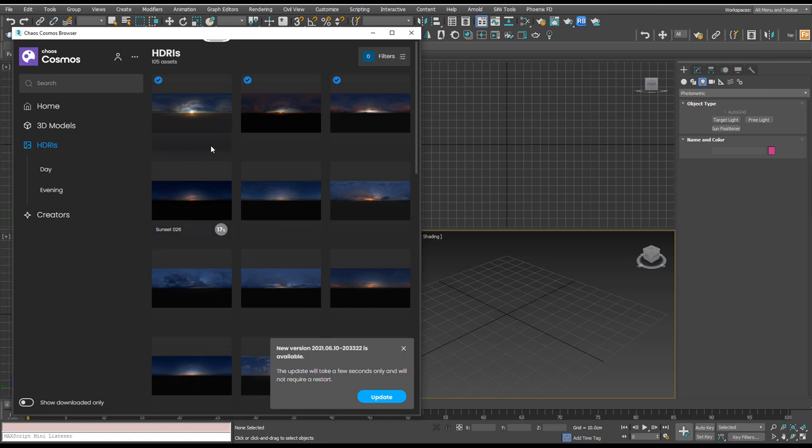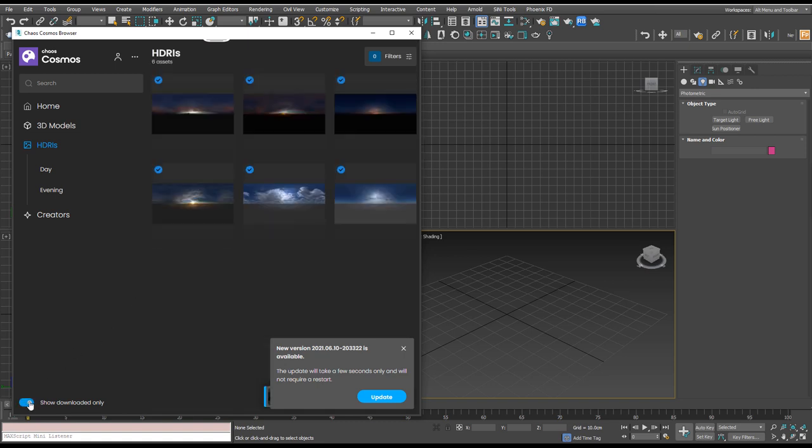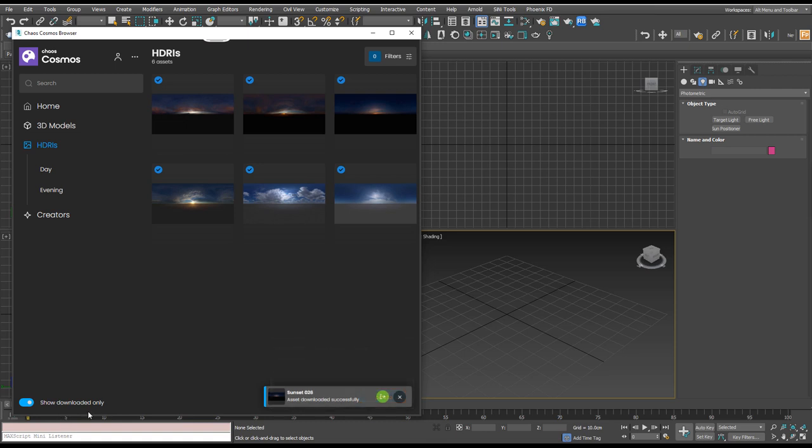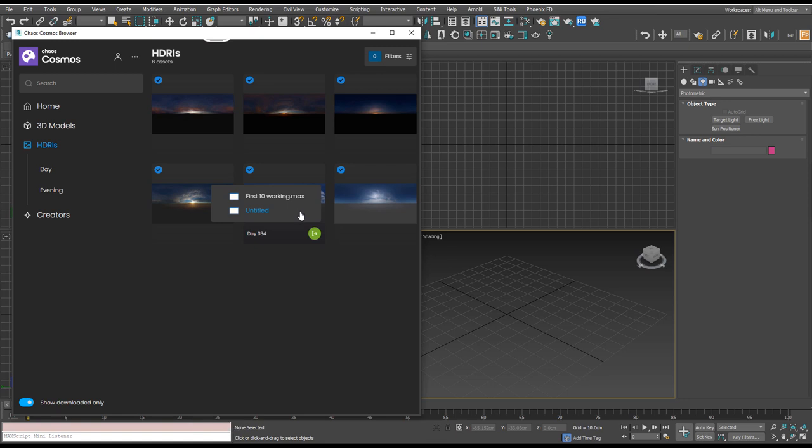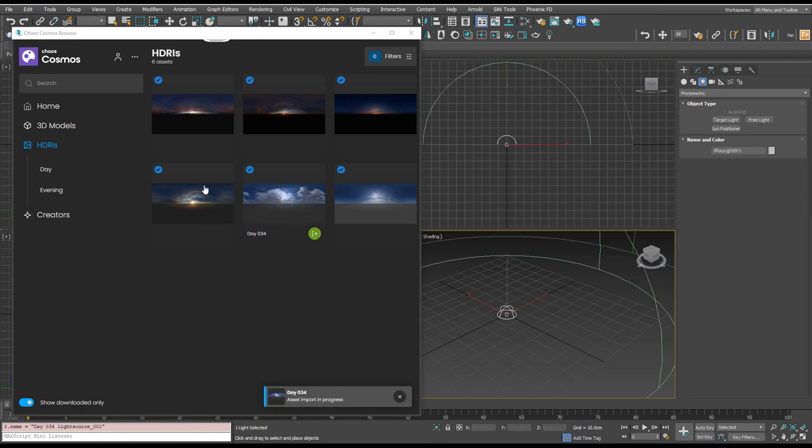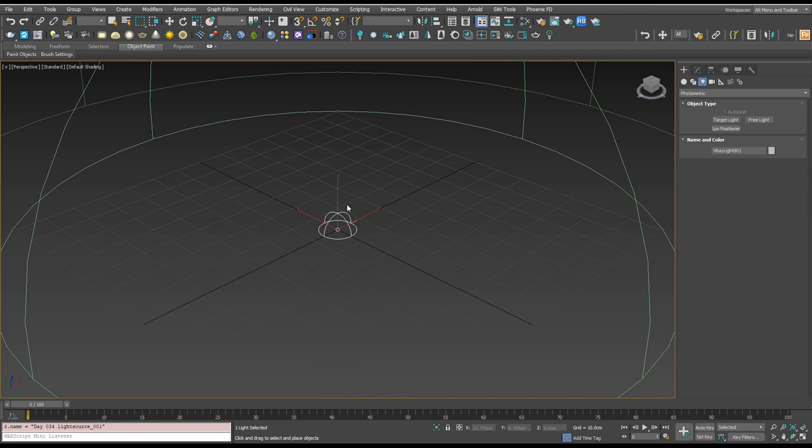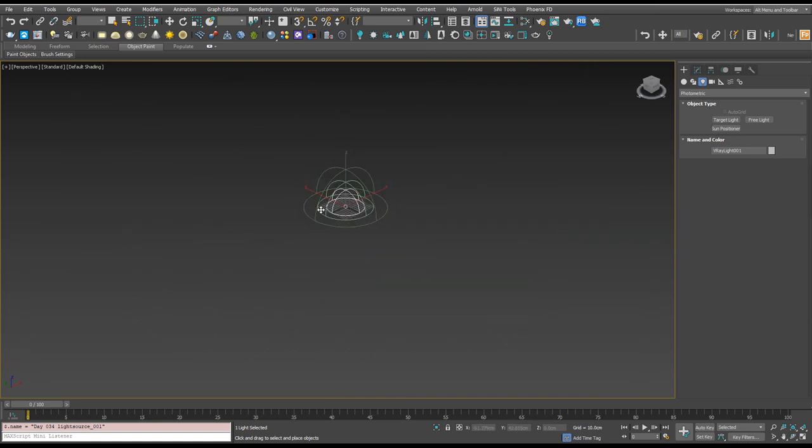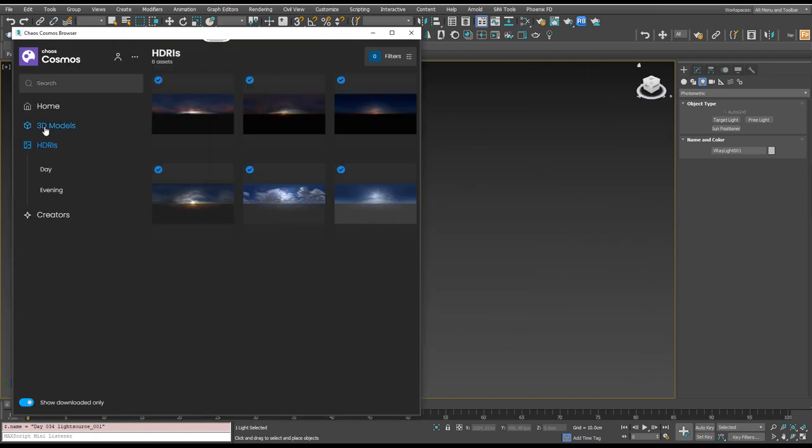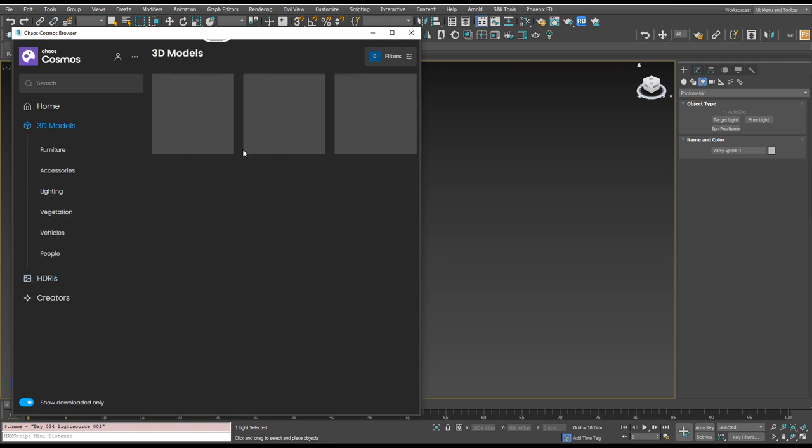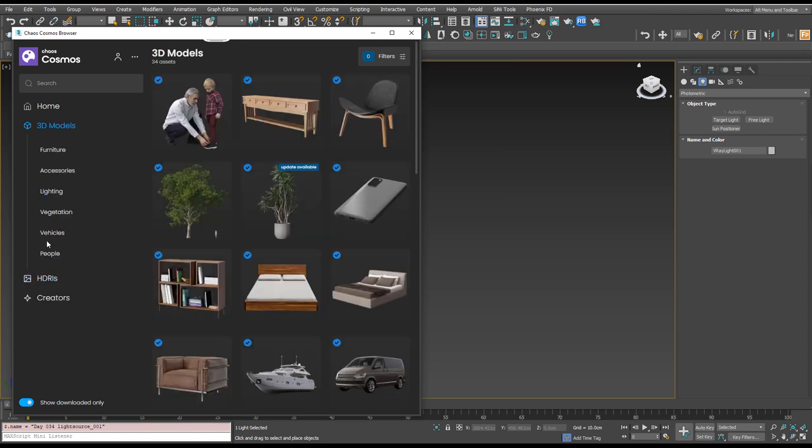Once they're downloaded you'll see a green button here that you can click to bring it into your scene. You can also go down here and say show downloaded only. So I'm going to bring in this daytime into our untitled scene. I'm also gonna just make one big viewport so we can see what's going on and next up let's add a 3D model.